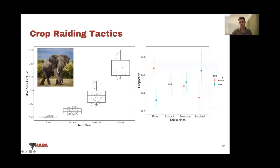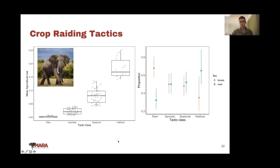We can look at how the population can be represented in terms of rare, sporadic, seasonal, and habitual crop raiding, based on time elephants spend within agricultural zones. The data shows there are many habitual crop raiders but they represent a small proportion of the overall population. Male elephants are typically more considered habitual crop raiders than females — there are more male habitual crop raiders.